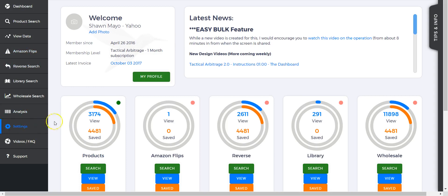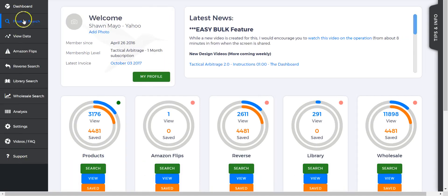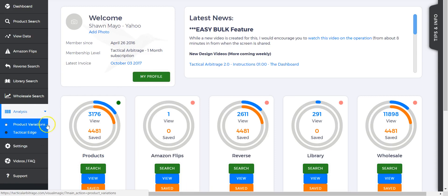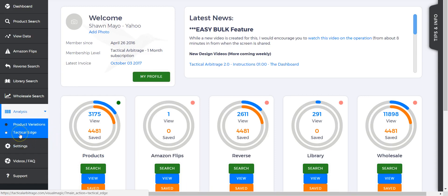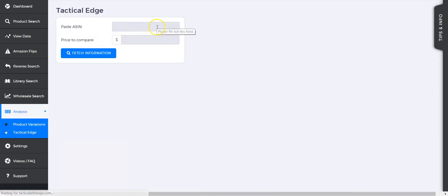Let's get right into it. If you're on the dashboard or anywhere here, all you have to do is click on Analysis and you're going to see two things: Product Variations, which we go over in a different video, and Tactical Edge, which is what we're covering tonight.